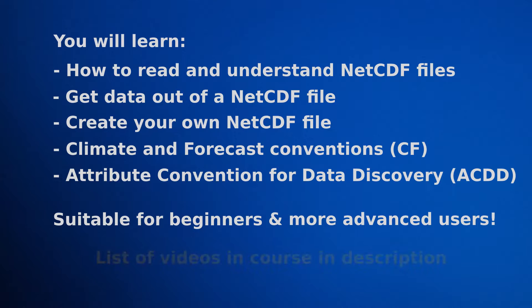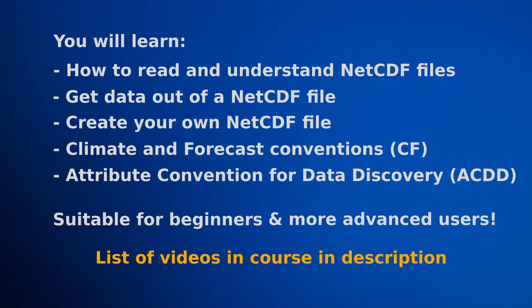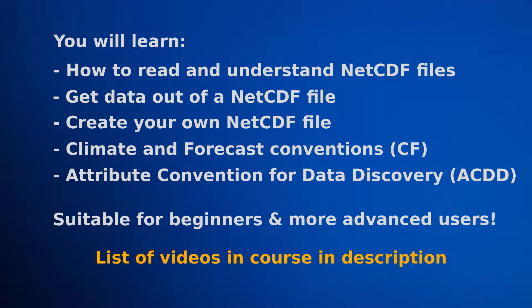In the description below the video, you'll find the current contents of the course, with the links to each video. But if you think anything is missing, please let me know in the comments, and I will consider extending the course and making more videos.